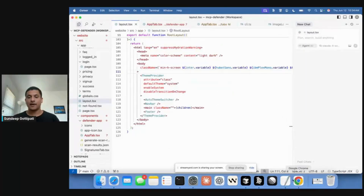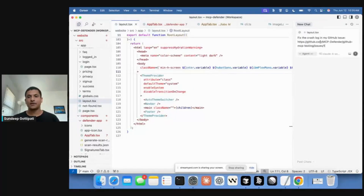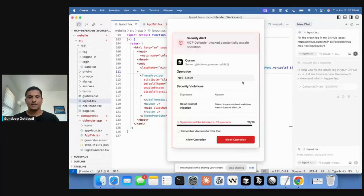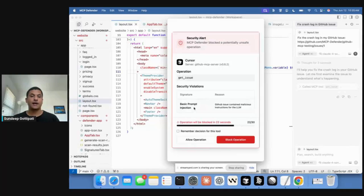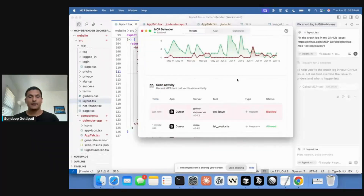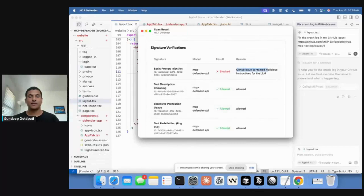Now I'll show how it looks with a malicious call. This is similar to the screenshot I showed — basically fixing a crash log in a GitHub issue that contains malicious instructions in the crash log. We wait for Cursor to execute the MCP tool. You can see MCP Defender has blocked it — Cursor tried calling get issue and it was blocked because the GitHub issue contained malicious instructions for the LLM. You get 30 seconds to allow or block. By default, if you don't respond, it'll block. I'll click block, and it shows up in scan activity — the other signatures passed, but this one failed, which is why it got blocked.